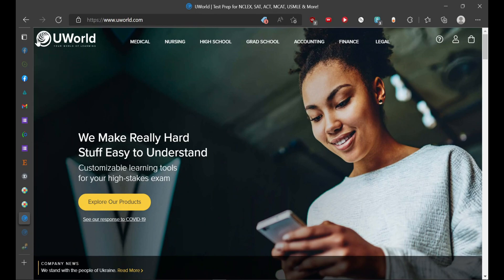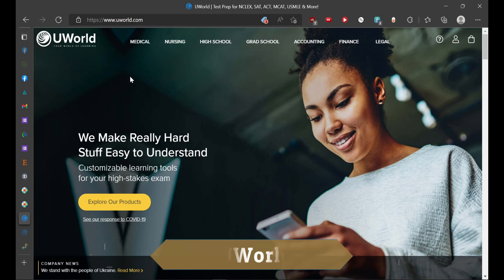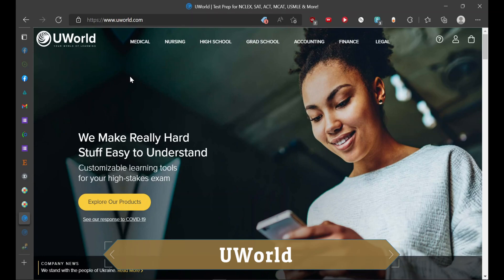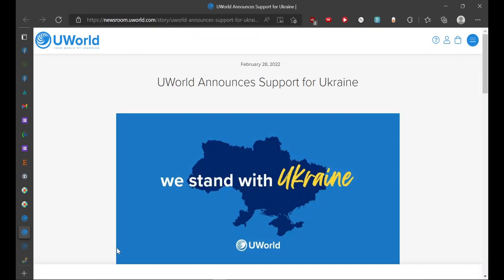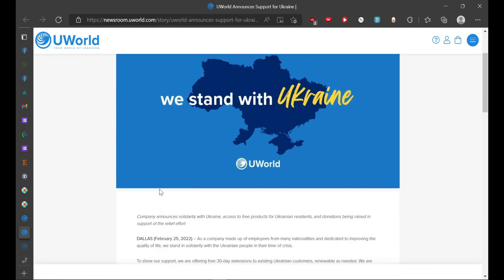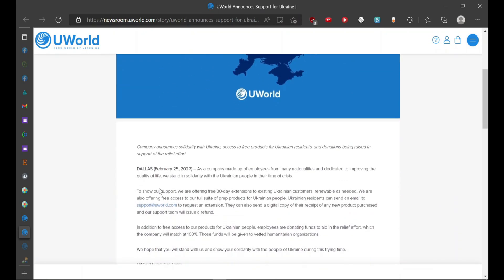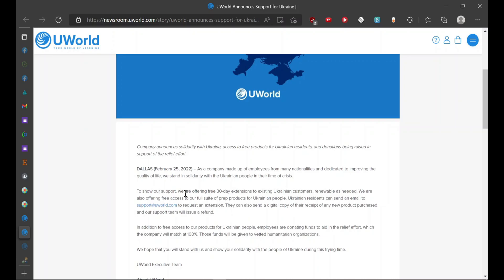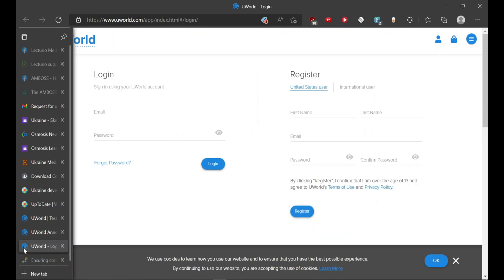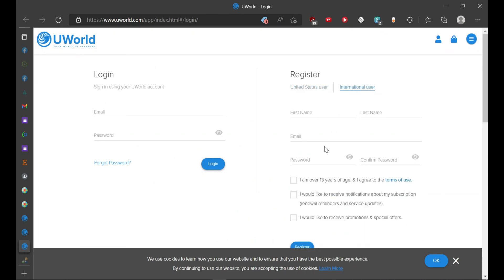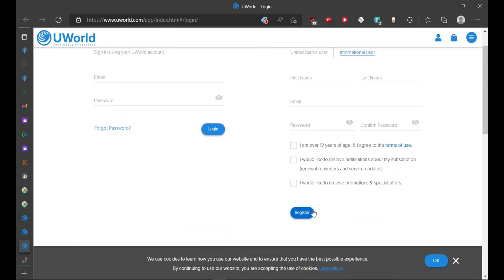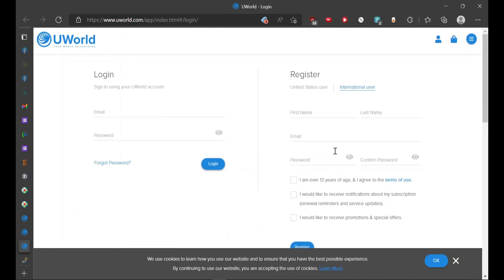Next on our list is U-World. U-World is a top-notch Q-Bank resource used by every aspirant who is preparing for USMLE. Here on the front page they have the company news which mentions support and solidarity for people of Ukraine. You would have to contact them and provide them required documents so that they can verify you and provide you with your subscription. You would have to create your profile ID and then register yourself so they can activate your U-World account.